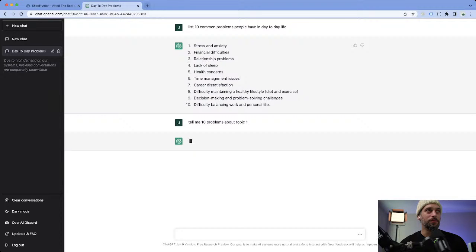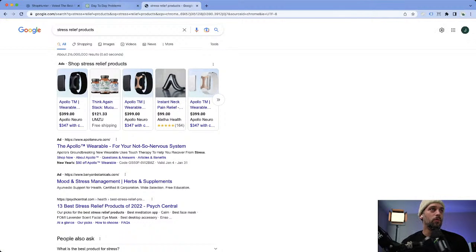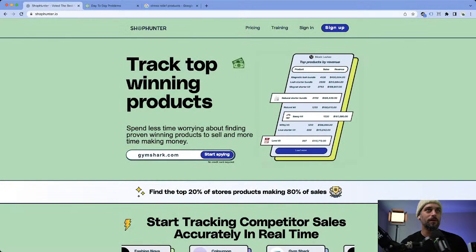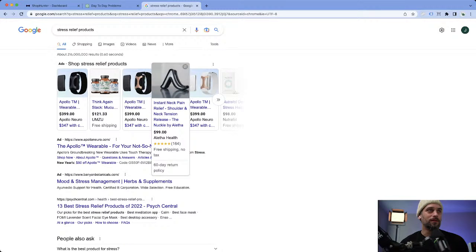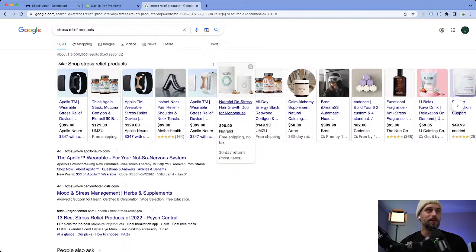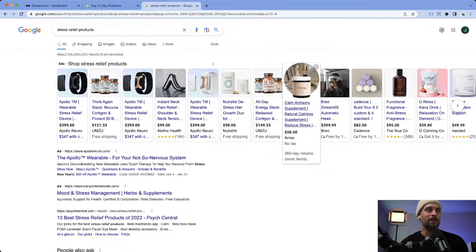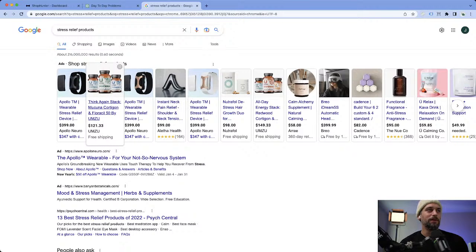We could also start looking into it from Google too. If I wanted to look up stress relief products, I could just Google it while ChatGPT is doing its thing. It's really that simple — right here we're going to find things that solve people's stress problems. It'll help us expand and understand what common stress problems people have just by looking at these products.